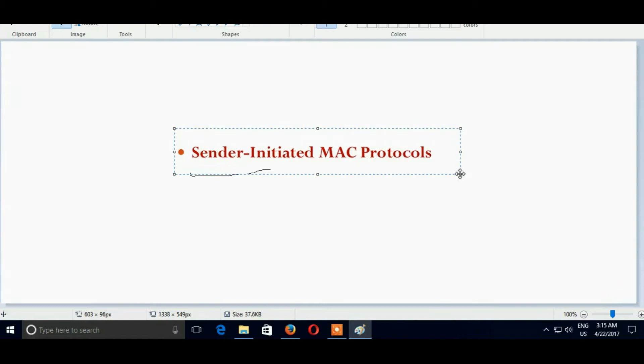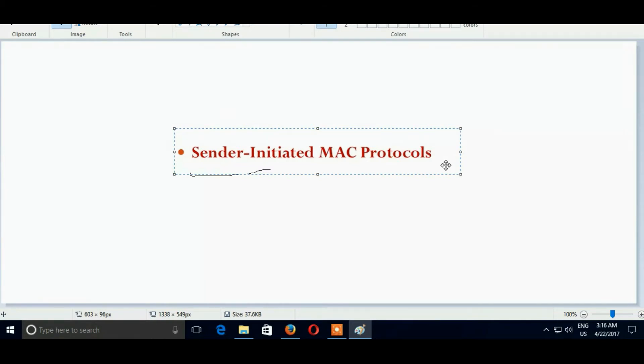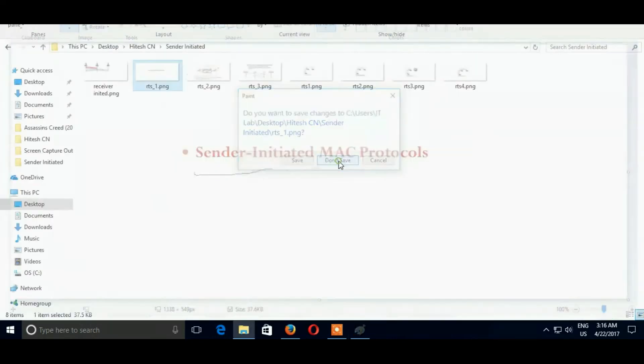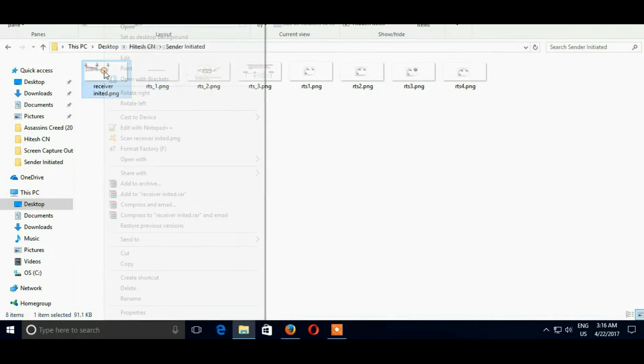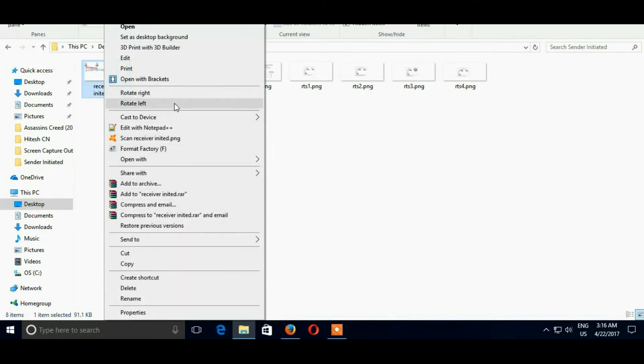Here C is also one of the devices related with B. B also sends request CTS to C. The practical example of this, we will see. So here is the Receiver Initiated Protocol.